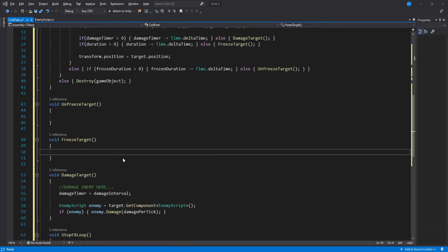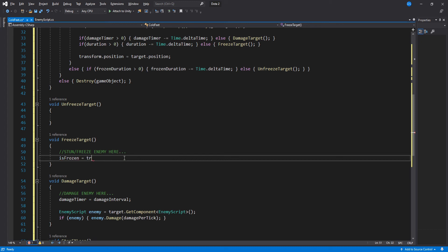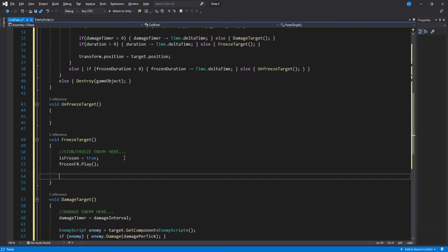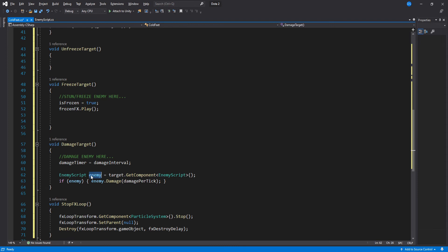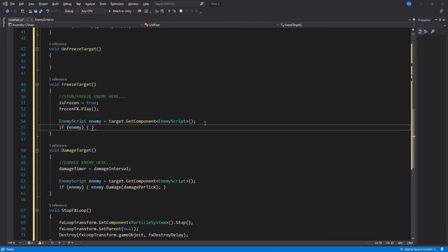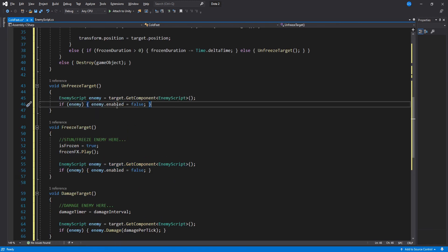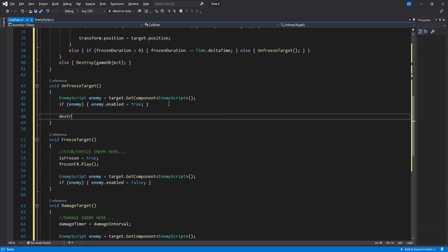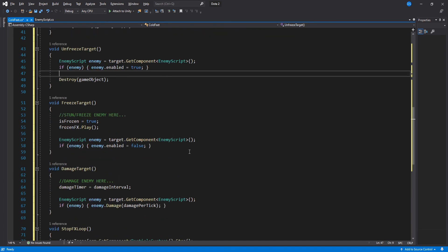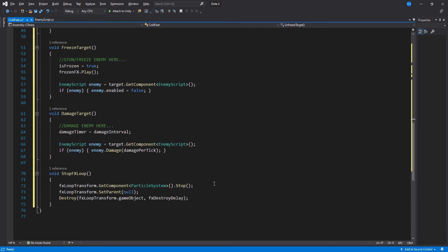For FreezeTarget, we set isFrozen to true and play the Frozen Effects we created earlier. You might have a function in your game that handles stunning or freezing enemies, but I do not, so I will simply disable the enemy script. In UnfreezeTarget, we enable the enemy script again and destroy the Cold Feet game object. That is it for the Cold Feet code.